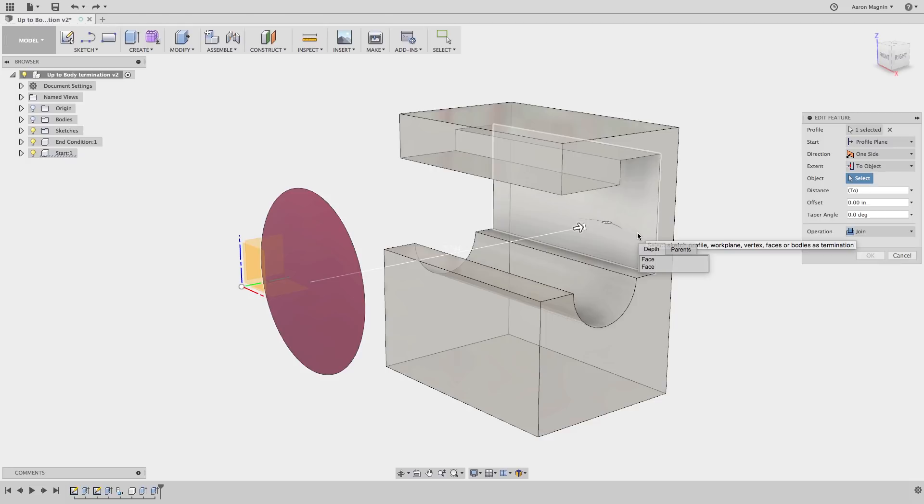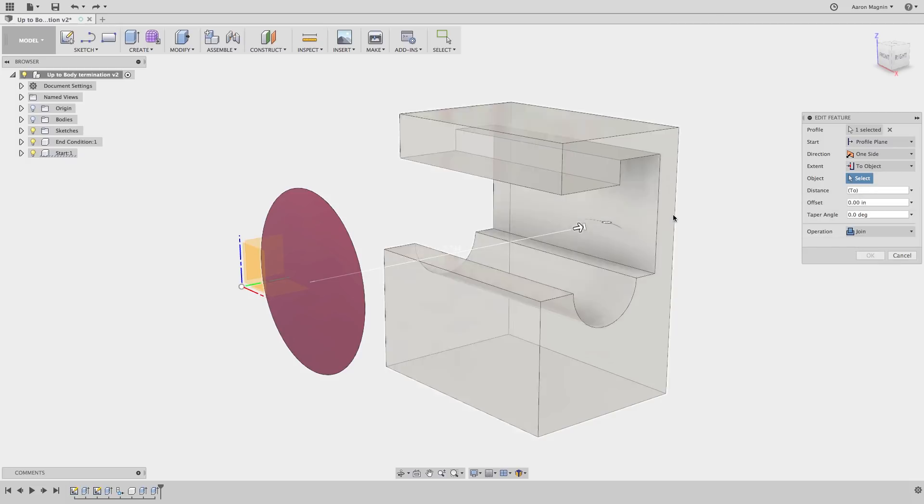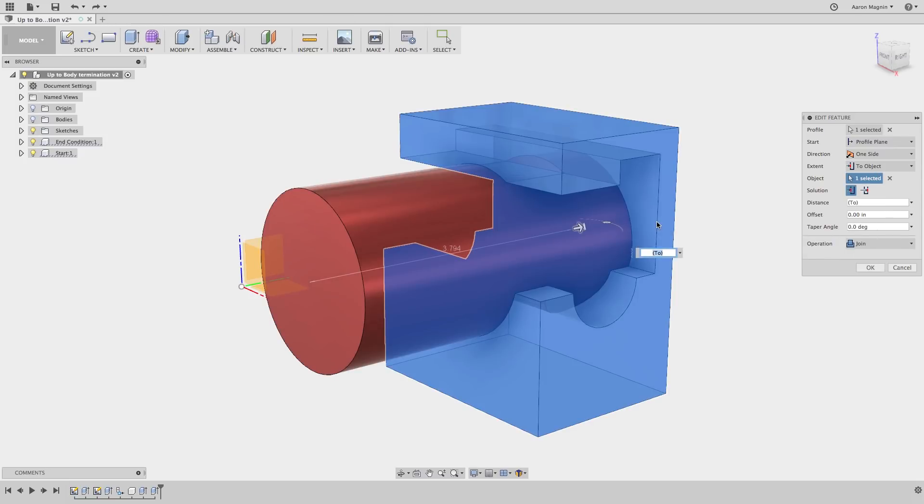You might try to do a long select to use select other to get the body, but that won't do it. Instead if you move your cursor over an edge and select, you've now designated the entire body as the object to extrude to.